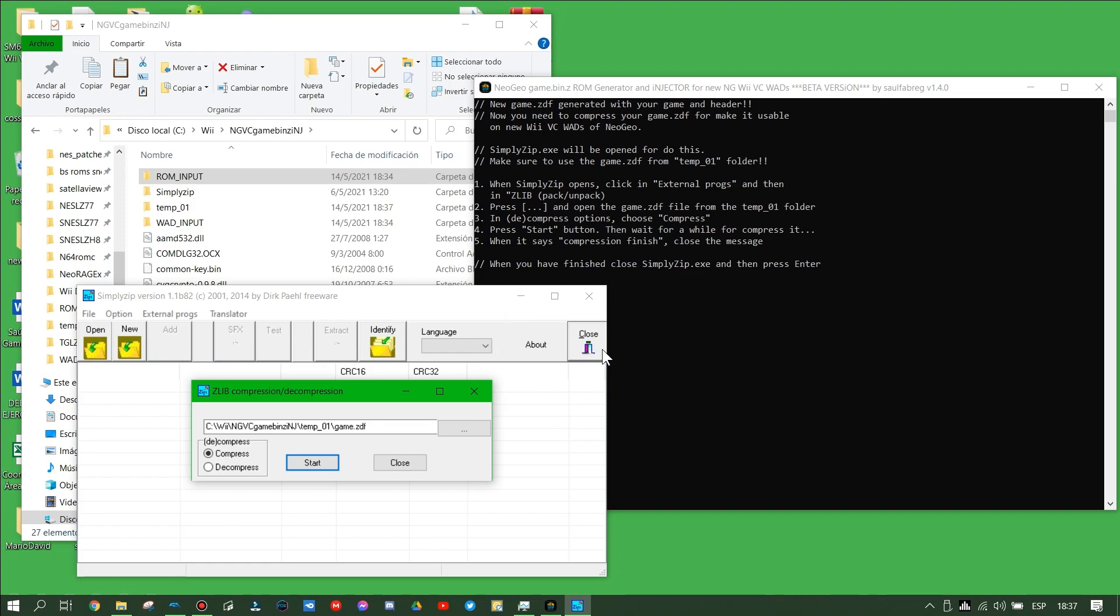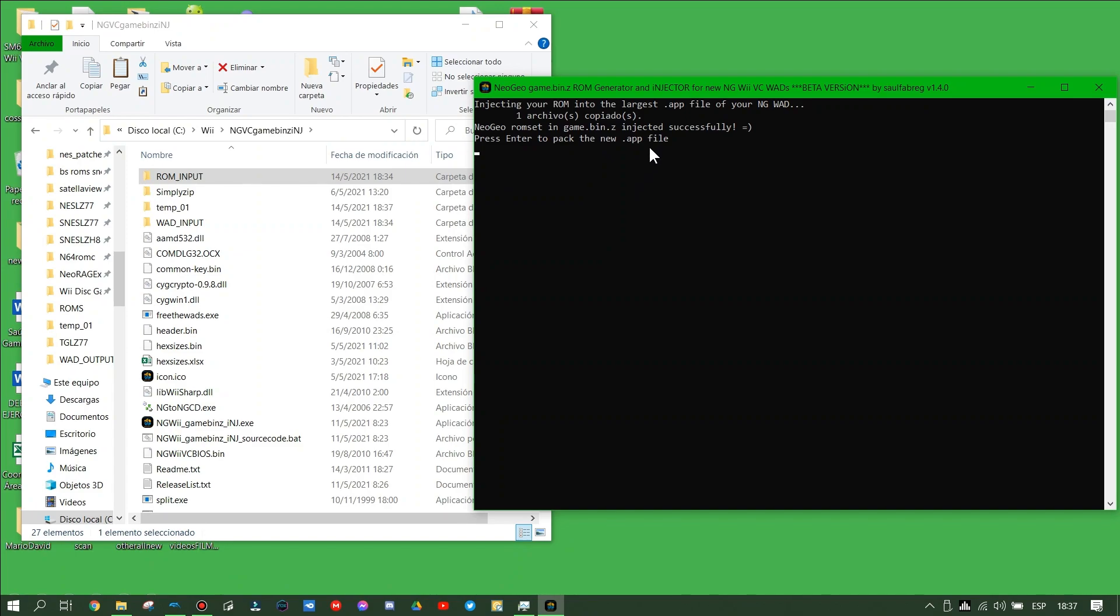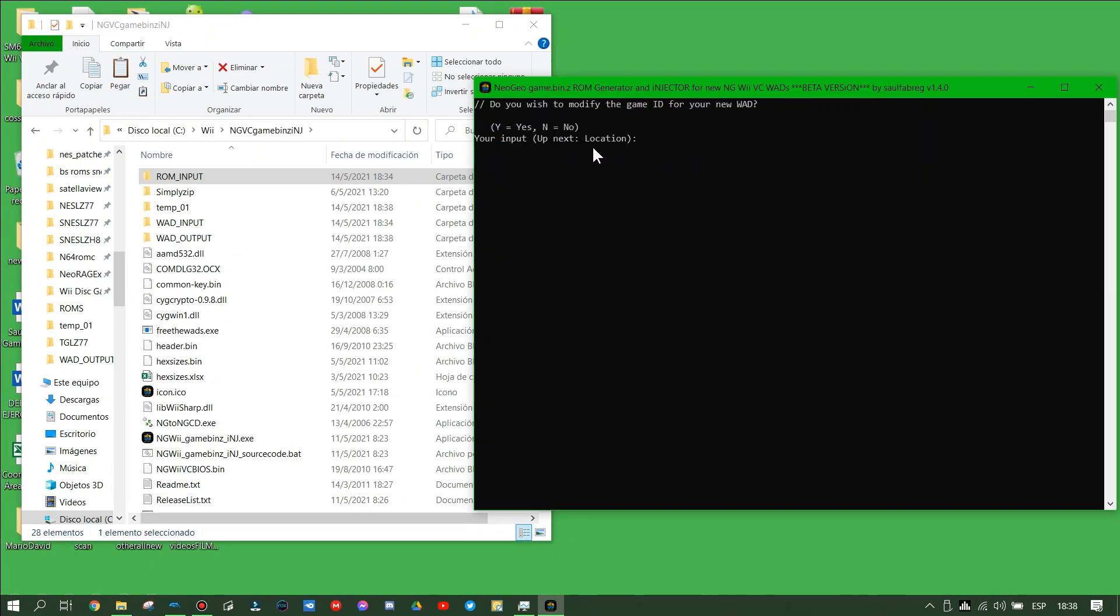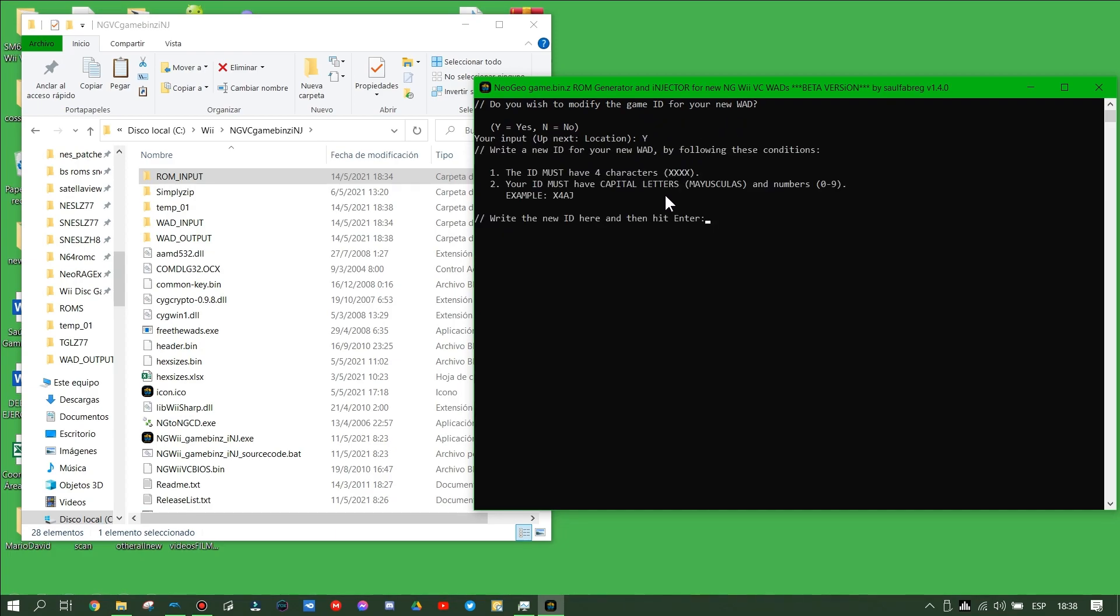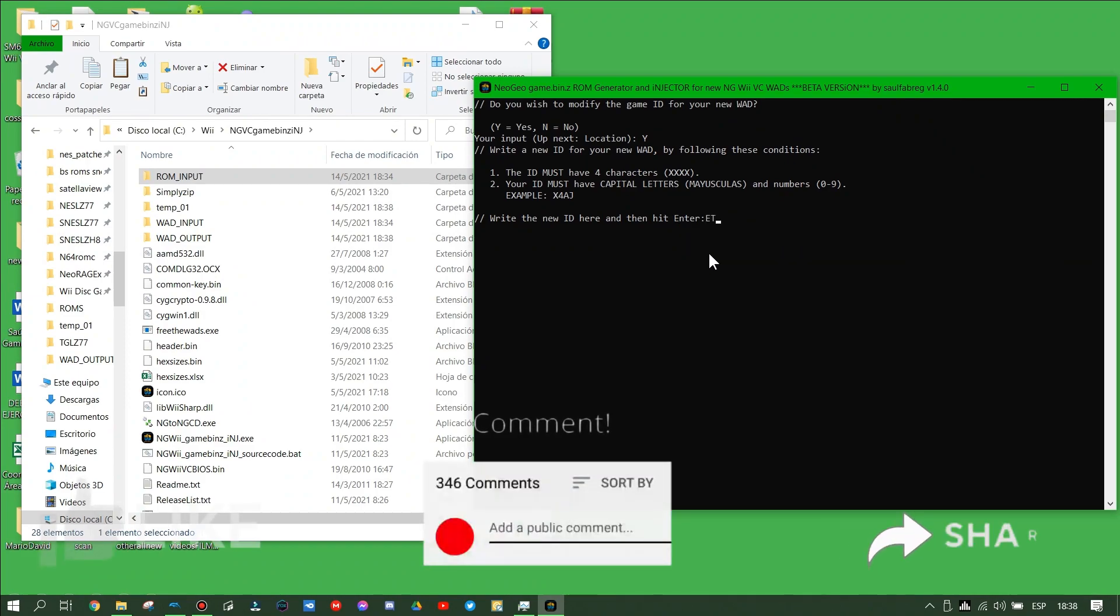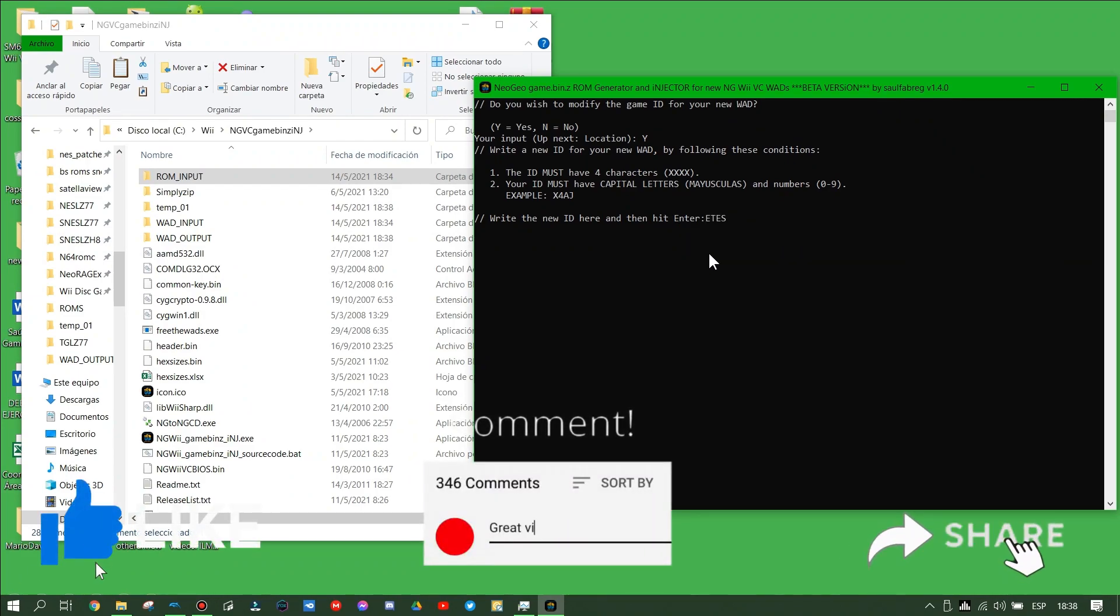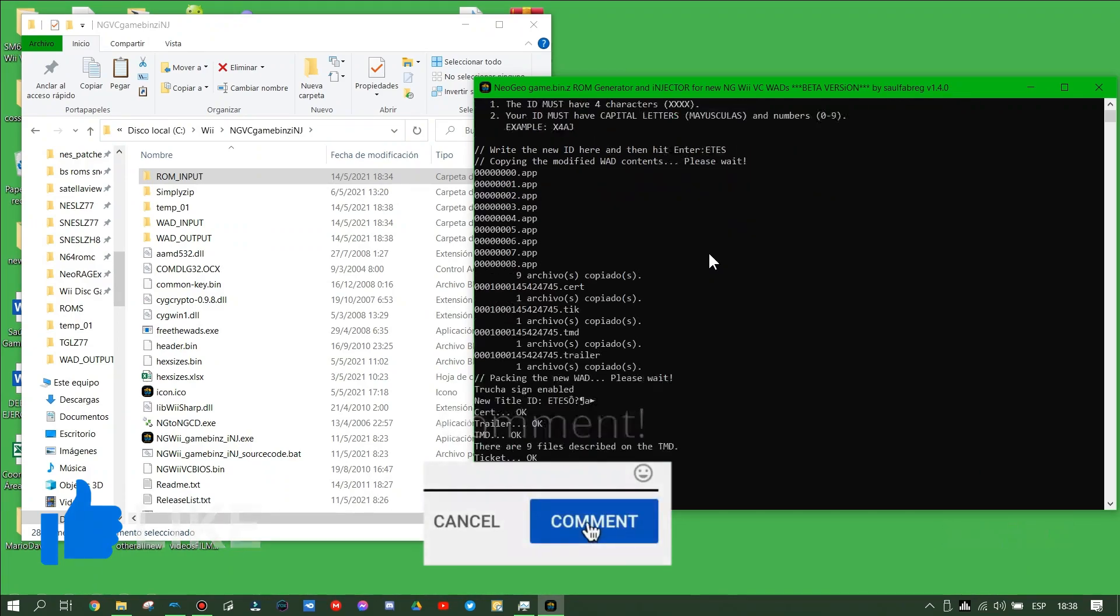Go back to my tool and then press enter. It says our new game.vc file was injected and compressed, and will ask for a new ID for my WAD. We say yes because we want to make a new ID for a new WAD file.